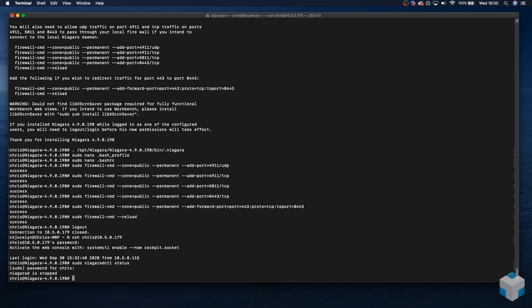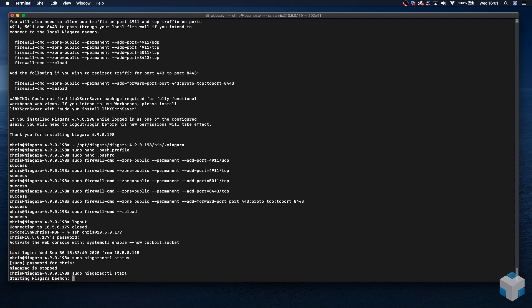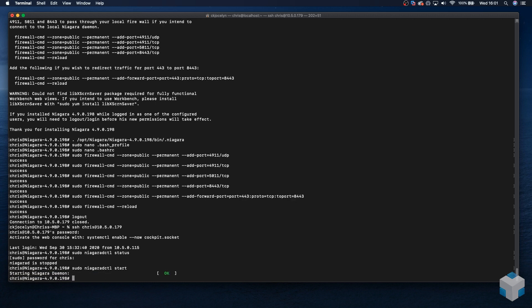And we can start that with a similar command, which is sudo Niagara dctl start. And that's starting the Niagara daemon.